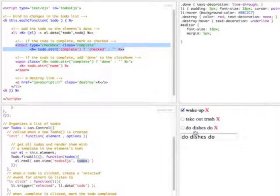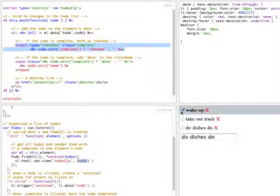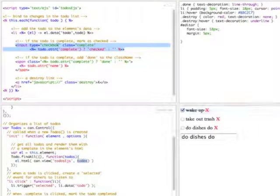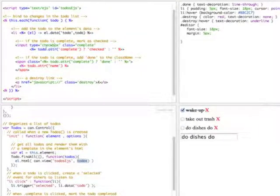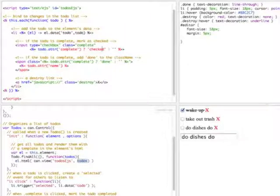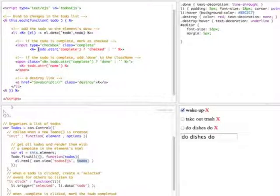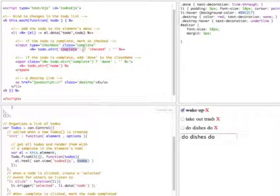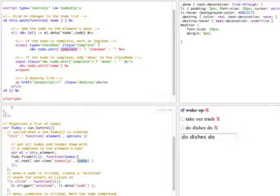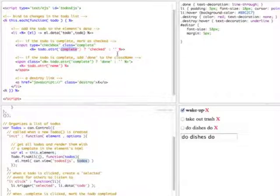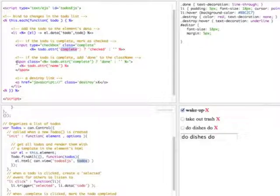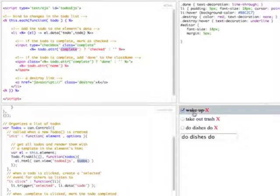It also creates an input element, the checkbox for each to-do. And here, we'll mark it as checked. We'll read the to-do's complete attribute. We'll see if it's true. And if it's true, we'll add checked to the input. Otherwise, we'll just add nothing.